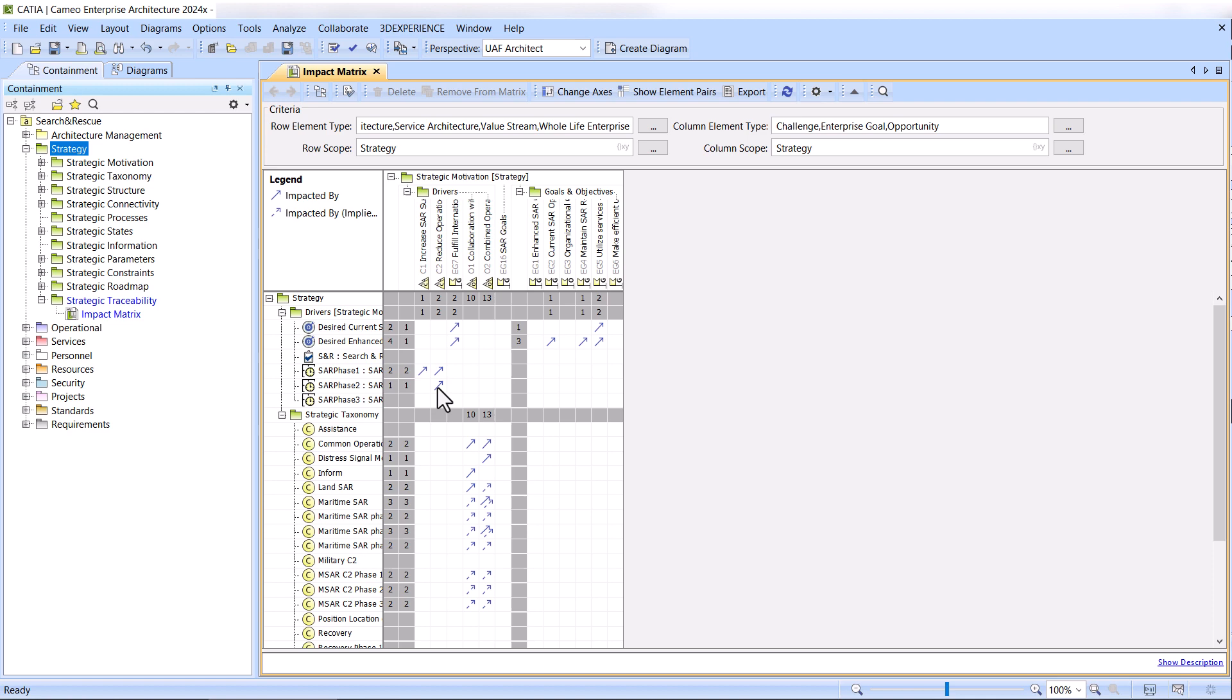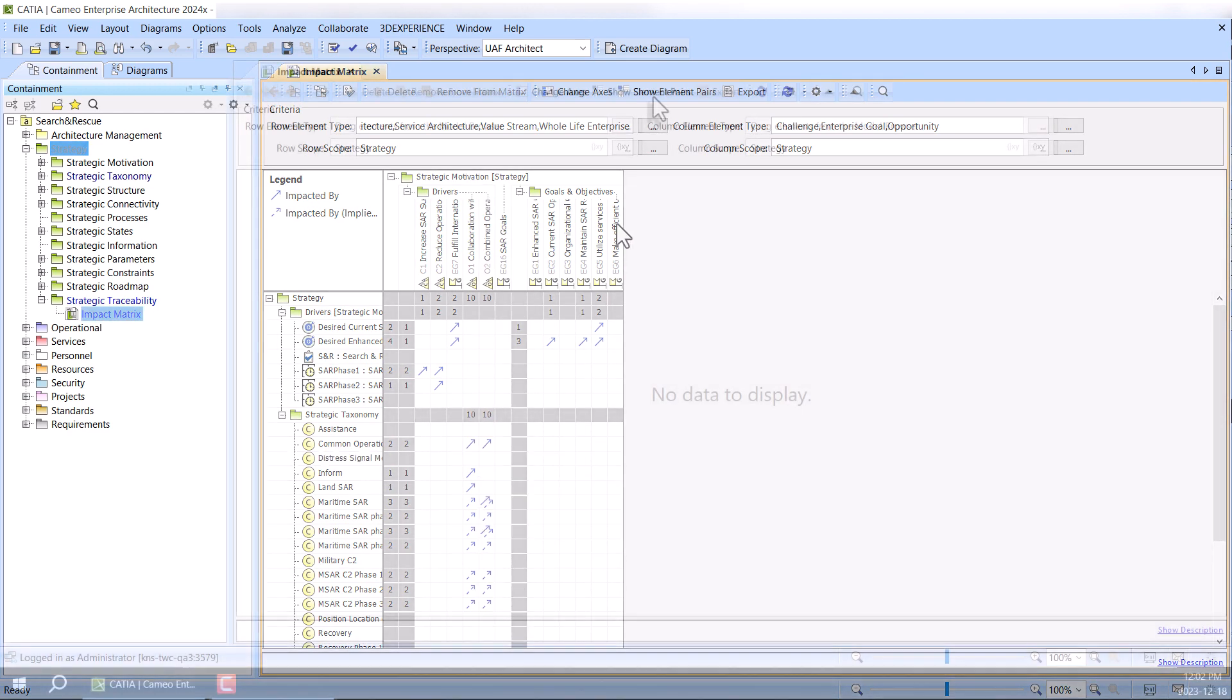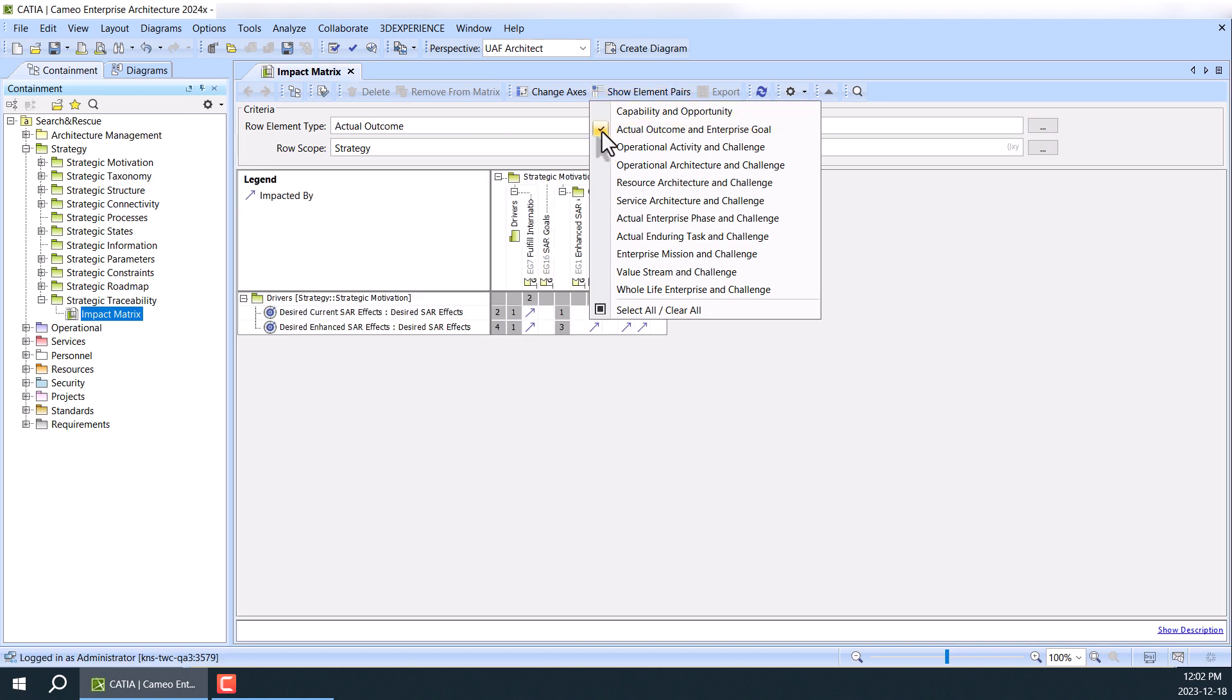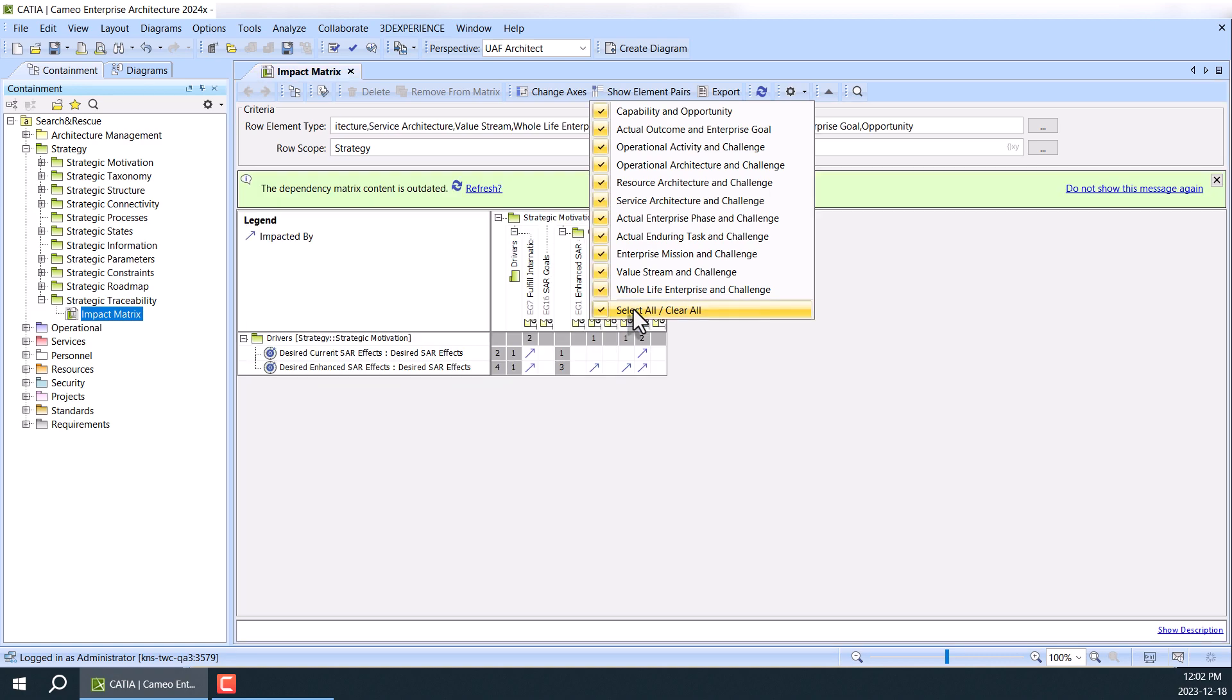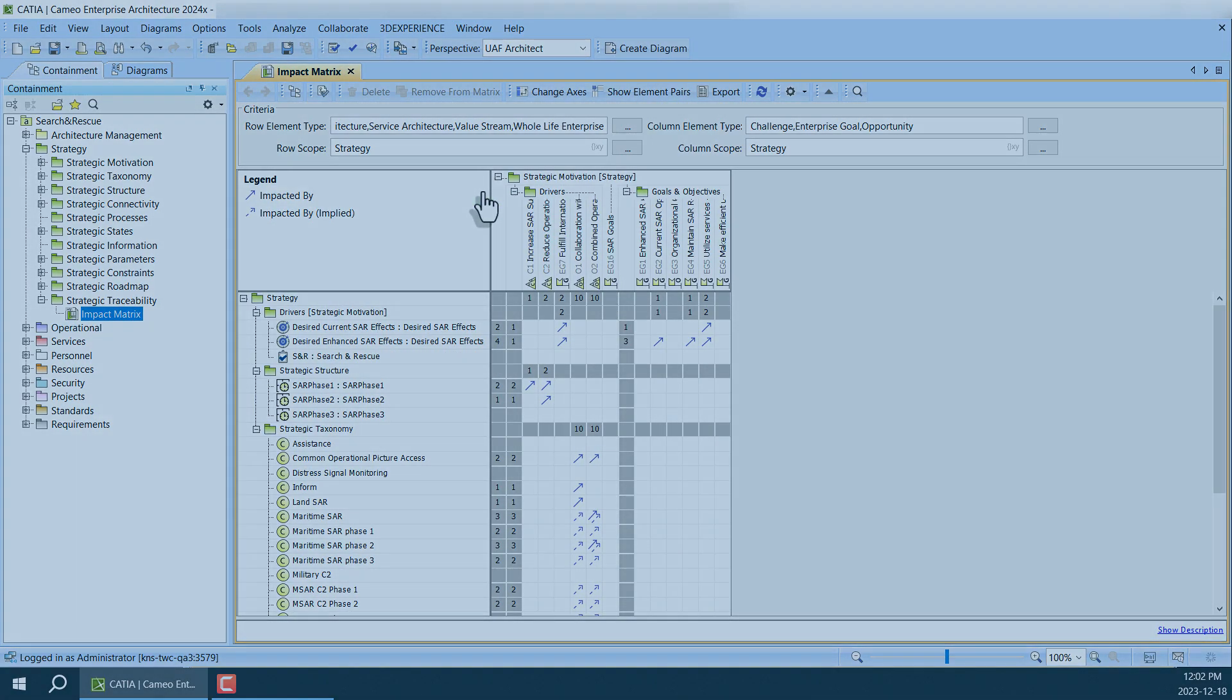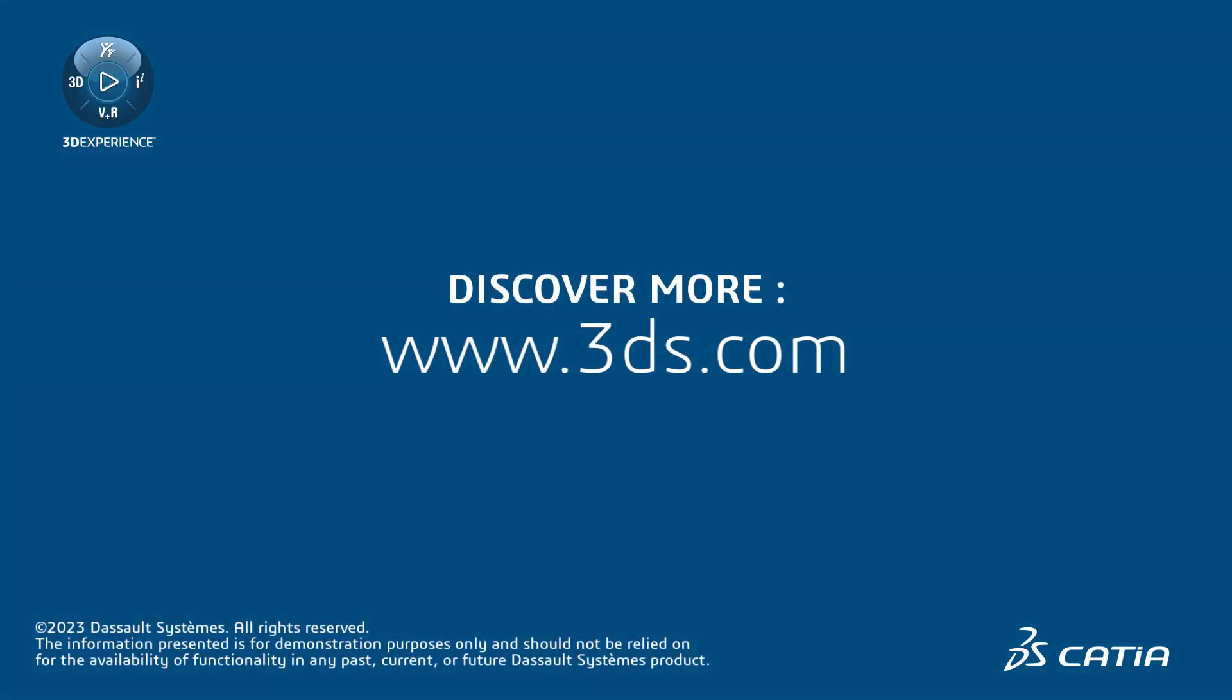Actual Outcome and Enterprise Goal, Capability and Opportunity, Actual Strategic Phase and Challenge, Operational Architecture, Resource Architecture, Service Architecture and Challenge, Operational Activity and Challenge. This concludes our short introduction to the new views in UAF Strategic Viewpoint.